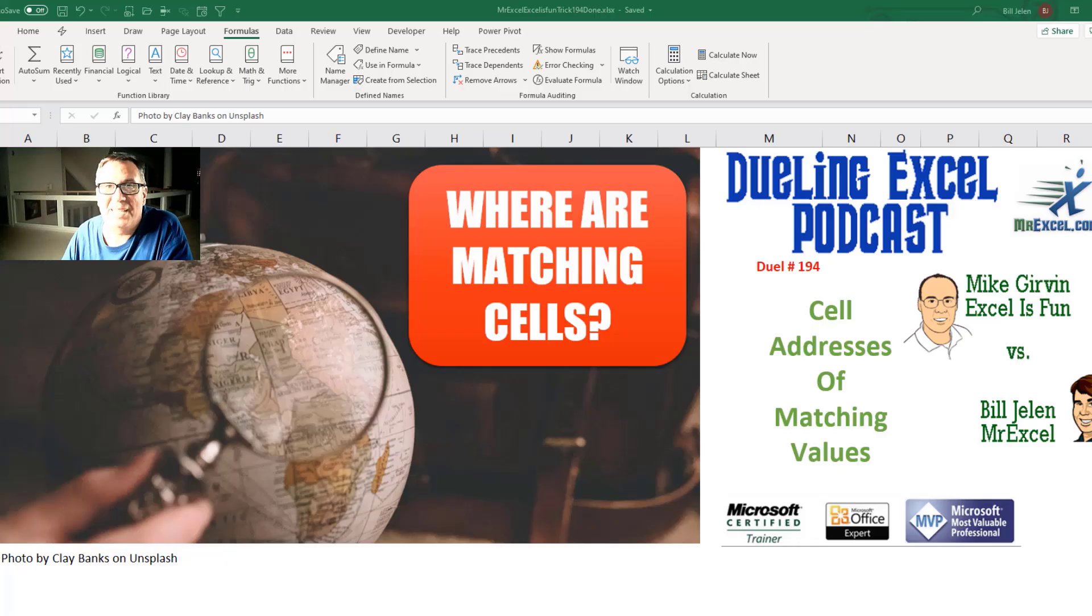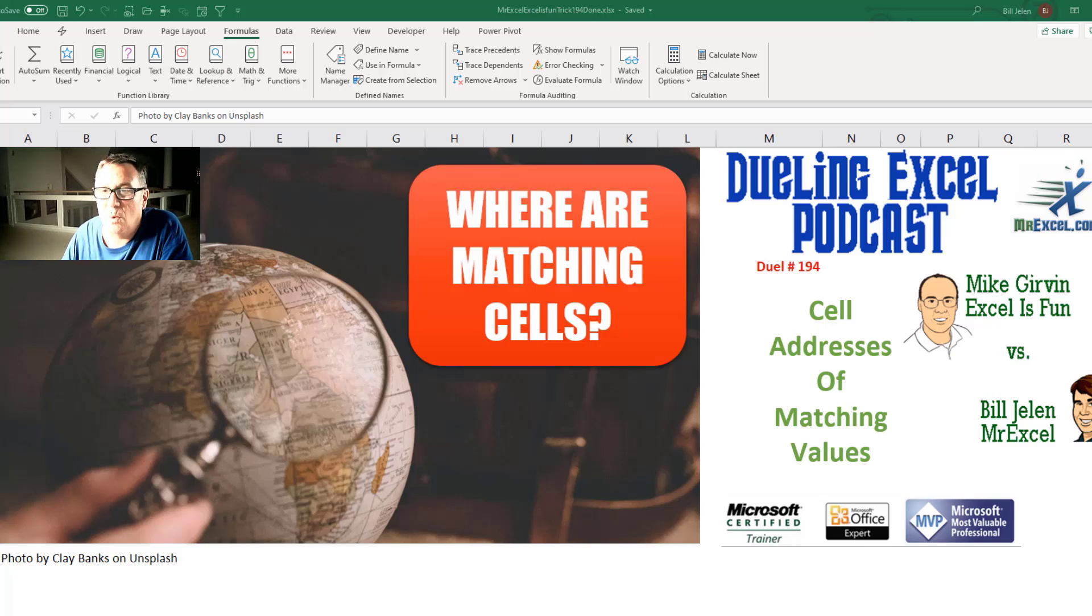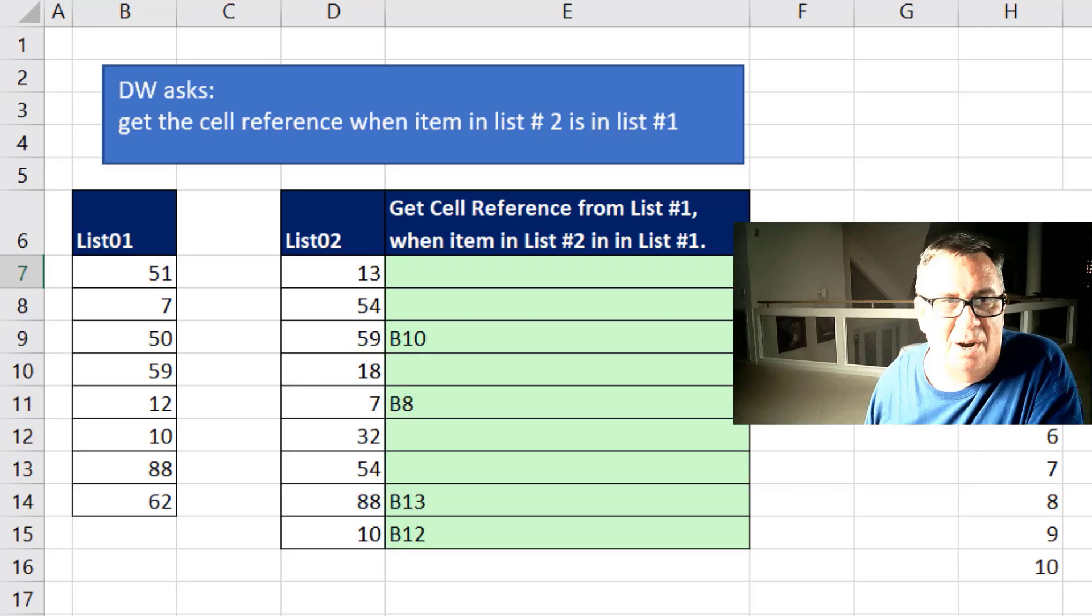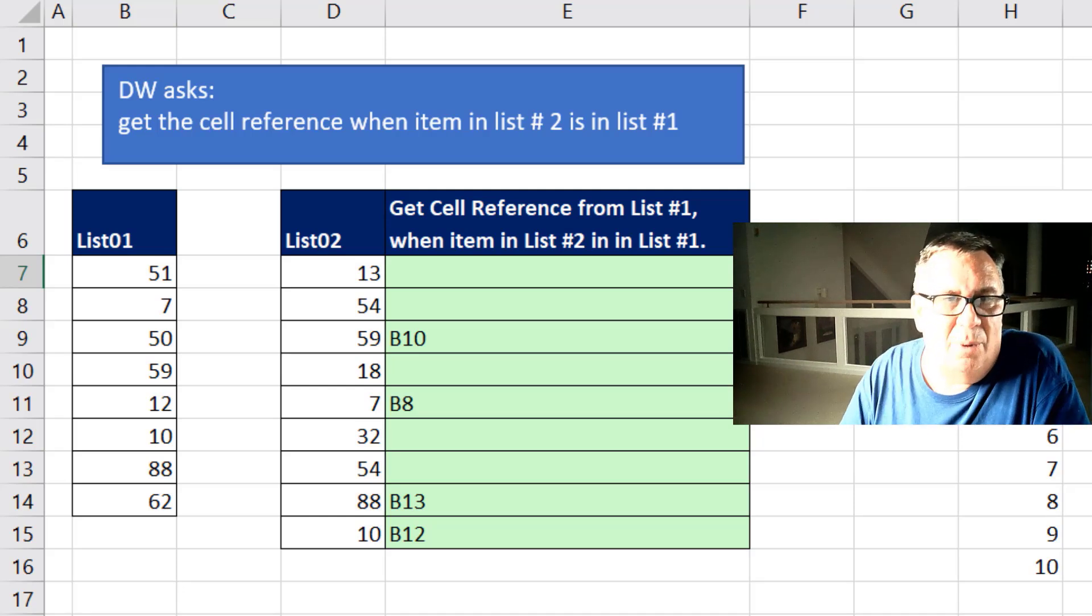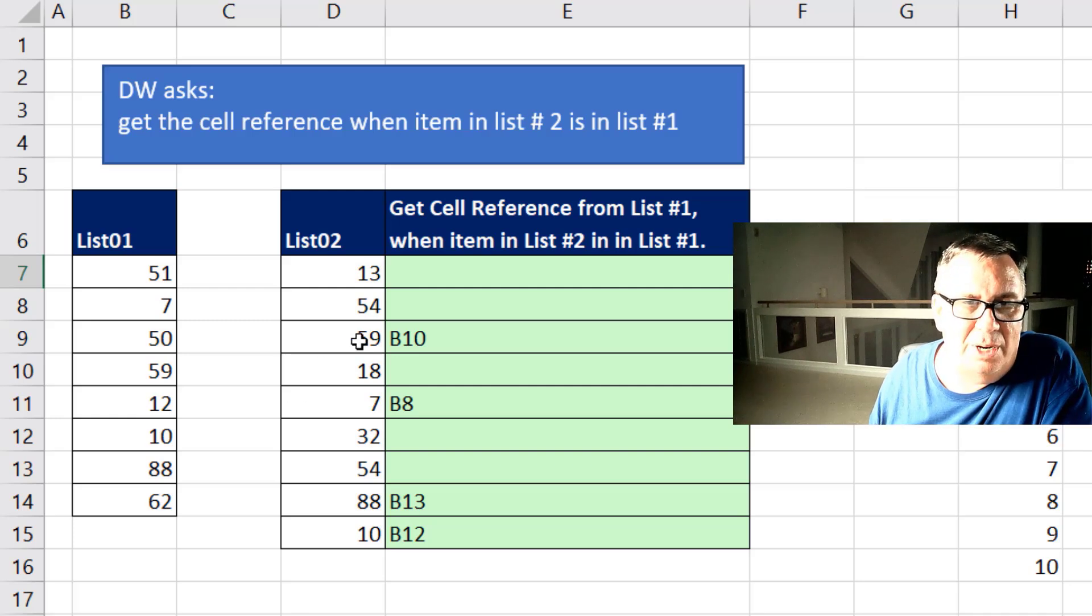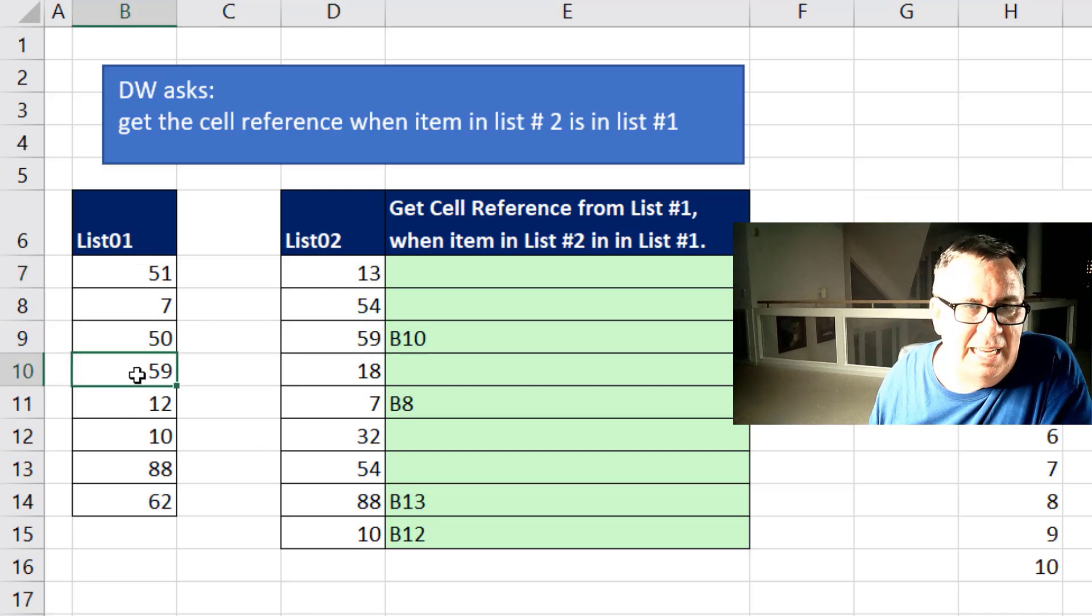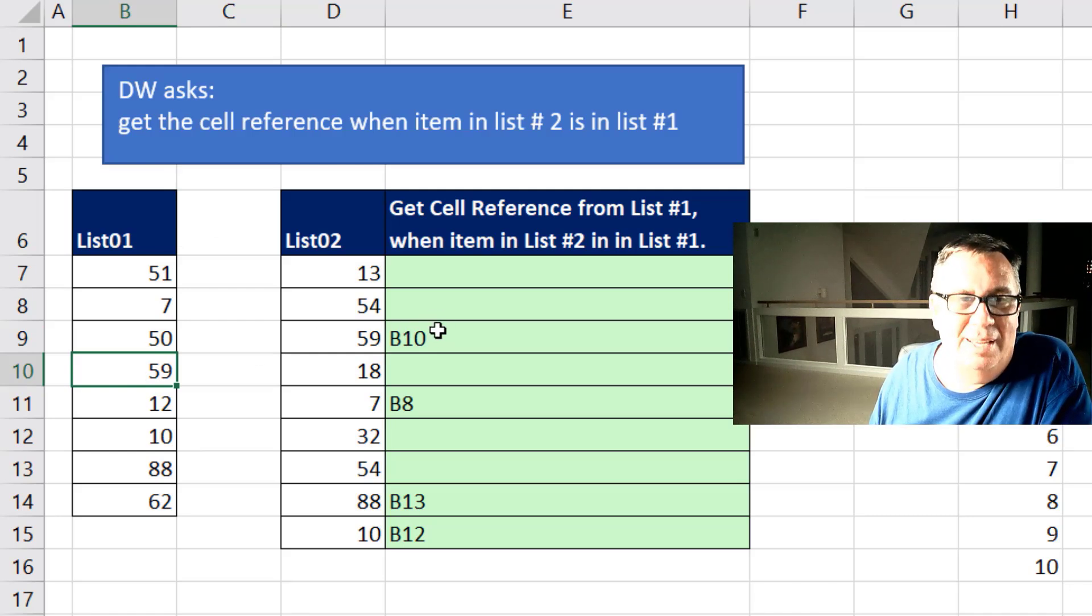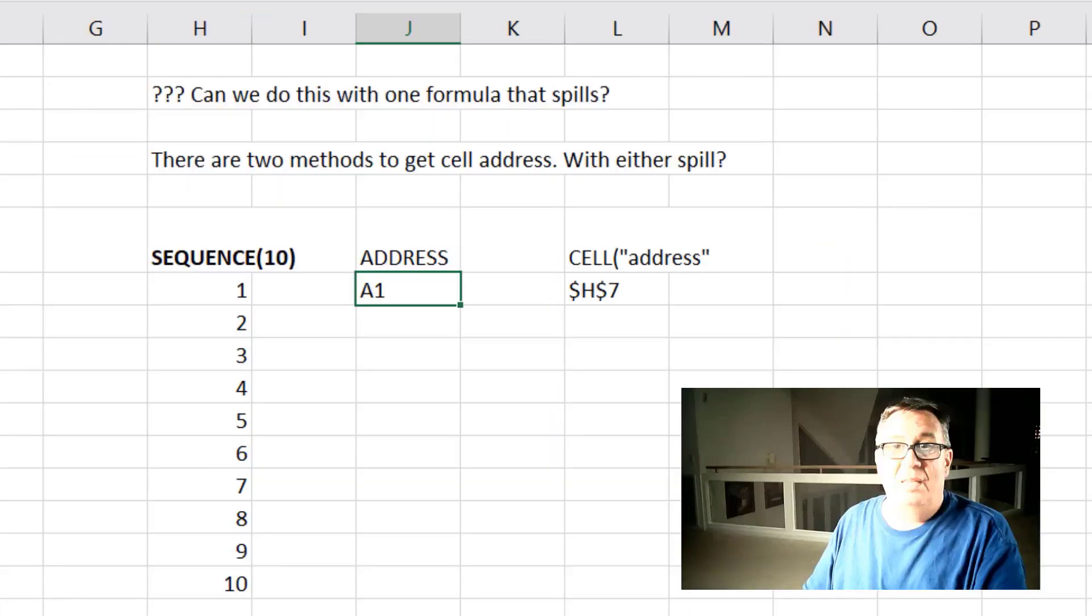Hey, welcome back. It's time for another Dueling Excel podcast. I'm Bill Jelen from MrExcel. We'll be joined by Mike Girvin from Excel is Fun. This is our episode 194, the cell address of matching values. Alright, today's question from DW. I want to get the cell reference when an item in list number two is in list number one. So right here when we're looking at this 59, it is actually in cell B10. DW is looking for us to tell him that it's in B10. But you see a lot of them are not found.